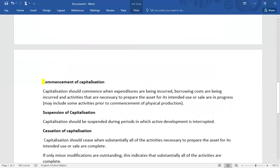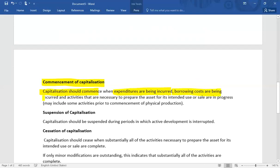Capitalization should commence when all three of the following conditions are met: expenditures are being incurred, borrowing costs are being incurred, and activities necessary to prepare the asset for its intended use or sale are in progress. This may include some preliminary activities prior to the commencement of physical construction — for example, preparatory work before a building is constructed.